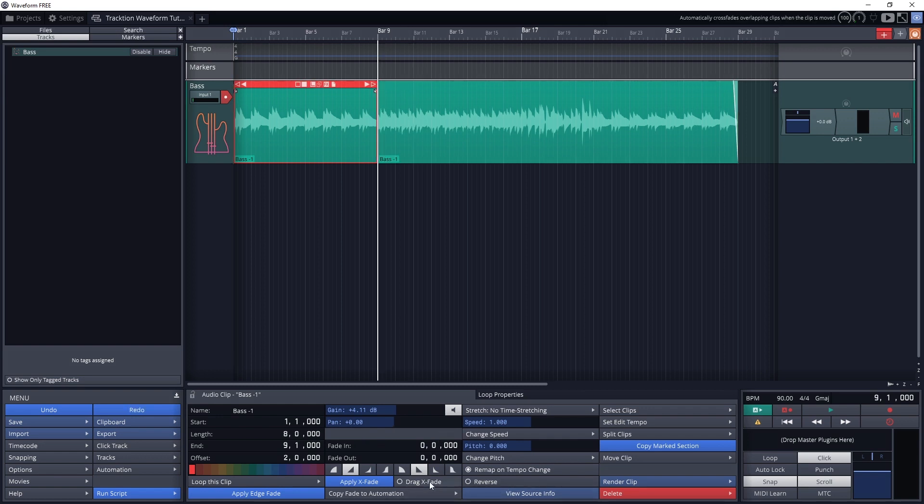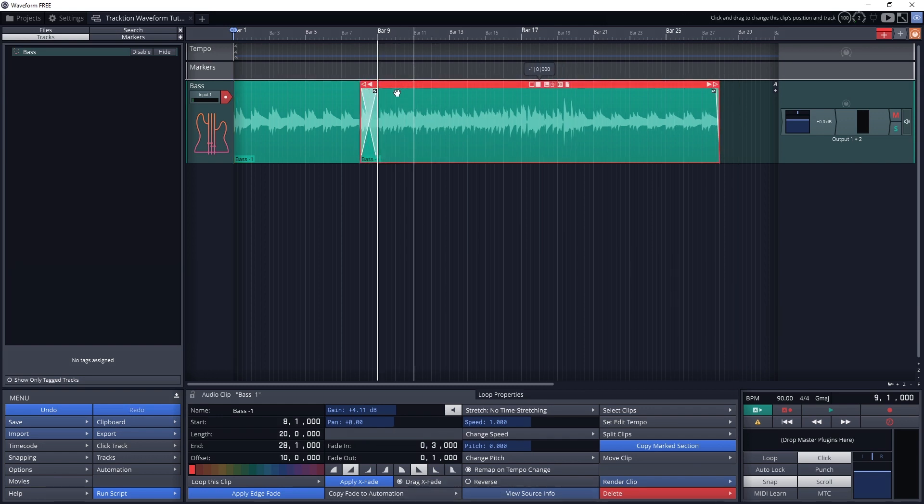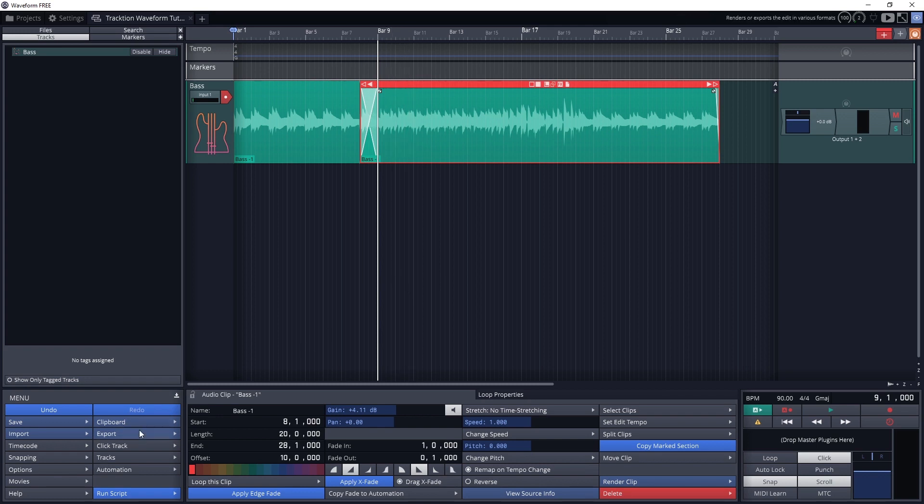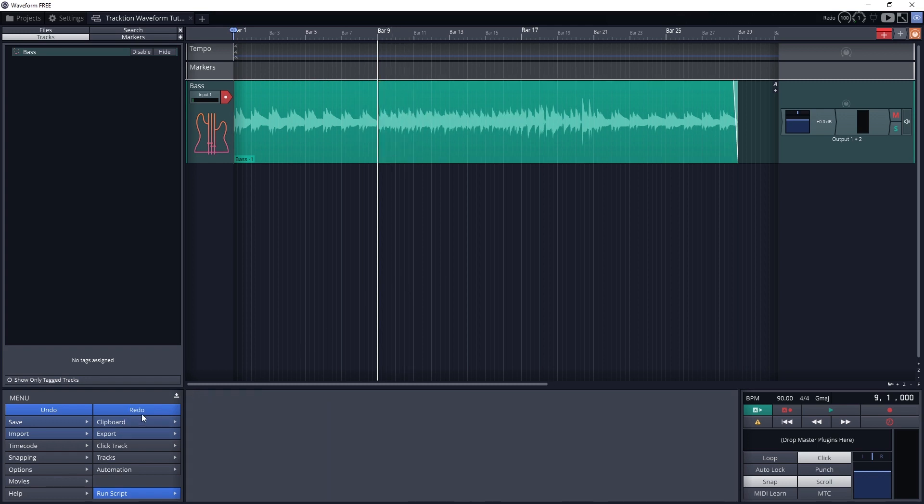If we have it set to drag x fade and drag clips to overlap, they will automatically crossfade. This basically just automatically adjusts the fade in and out of the tracks.